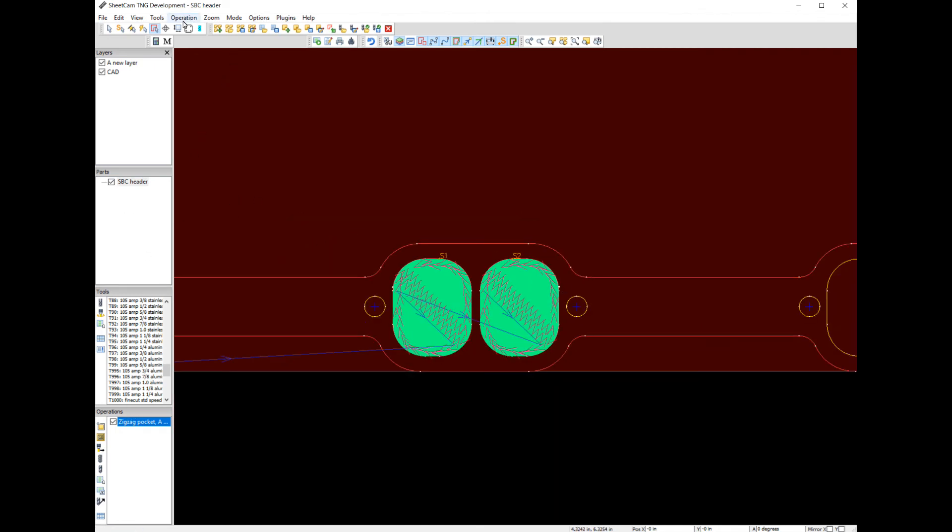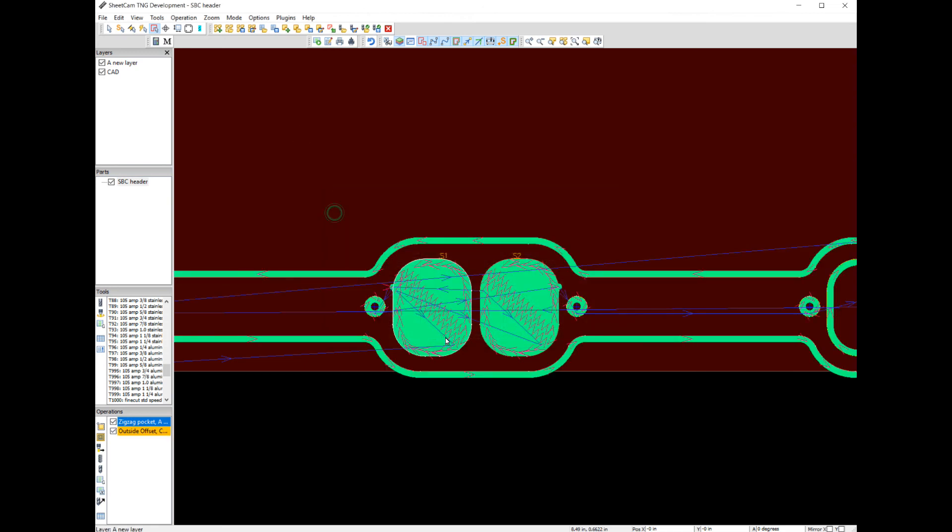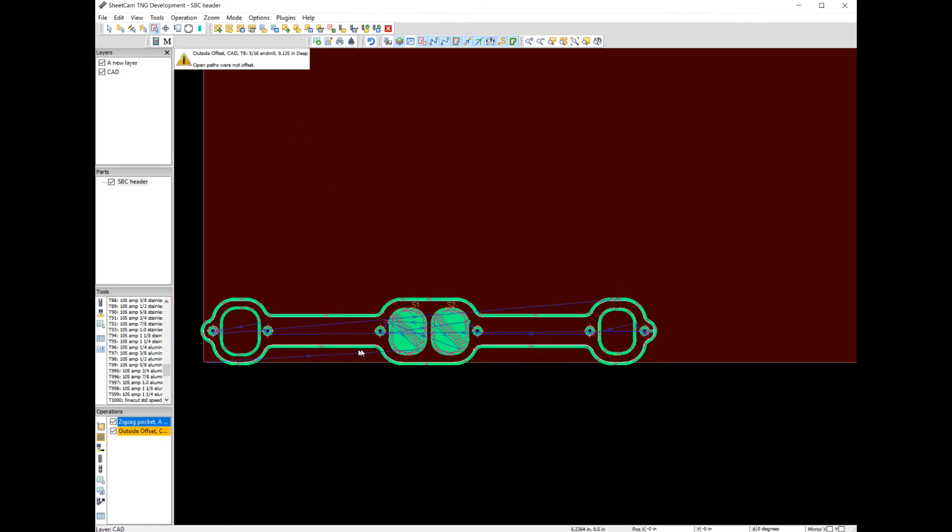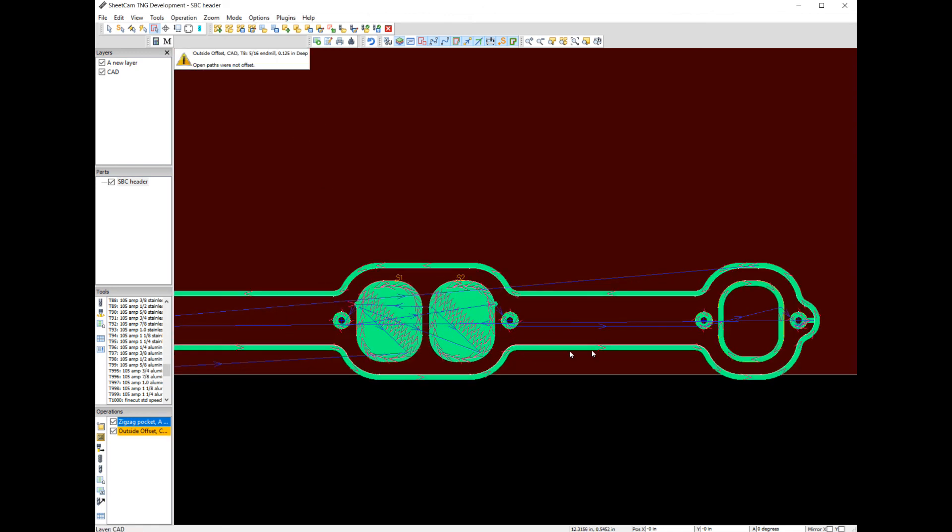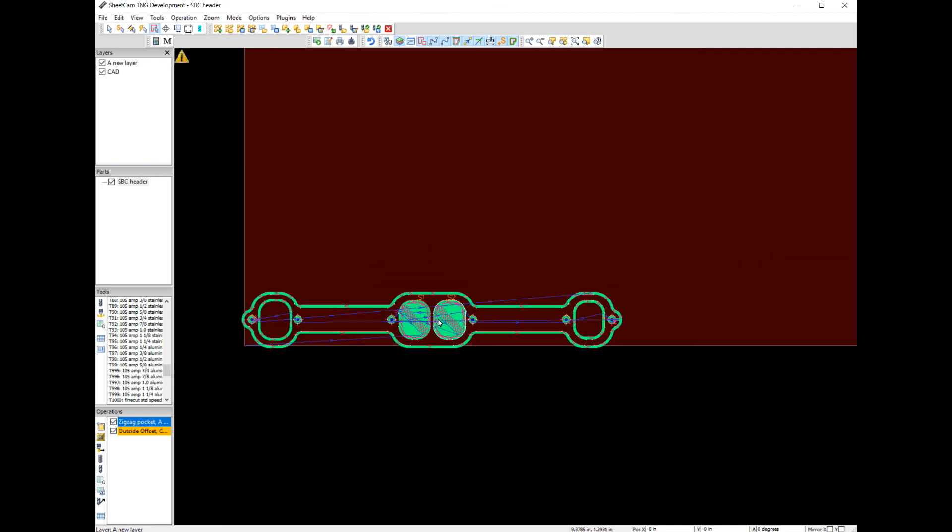So just for giggles here, let's do a contour around our basic layer. We'll hit OK. Now we pocket that and we would just contour around this. That's it.